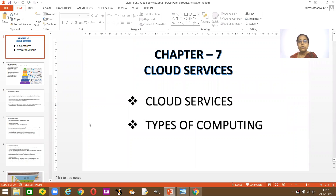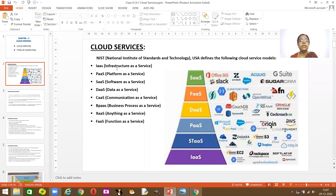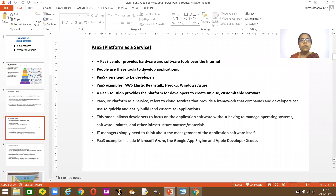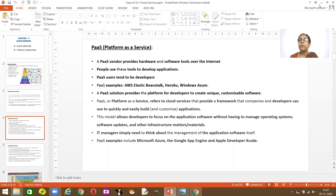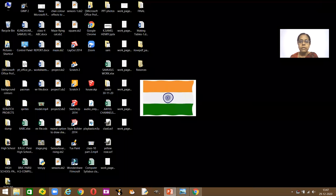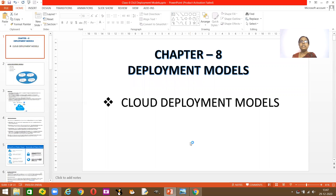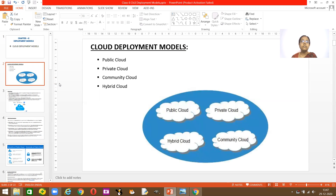In this chapter you learned about cloud services and the types of computing — infrastructure as a service, platform as a service, software as a service, data as a service. You learned how developers need these services to develop their applications. Now we are going to learn the models developers require to develop these applications. This is your eighth chapter: Deployment of Models, covering the different cloud deployment models.